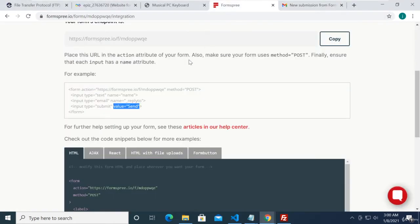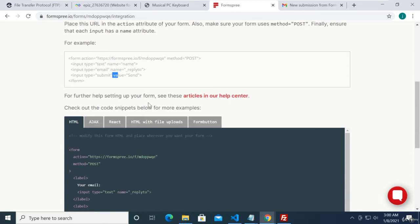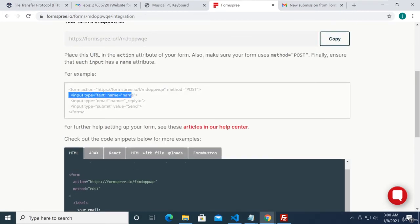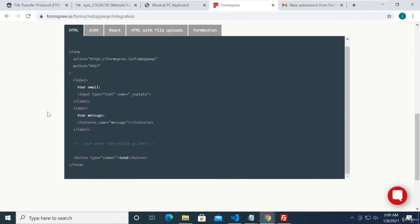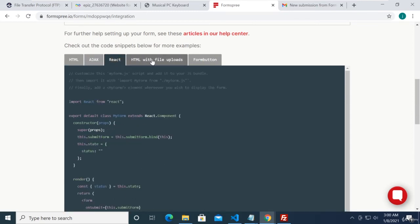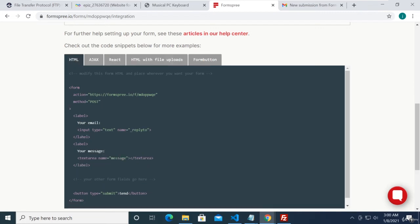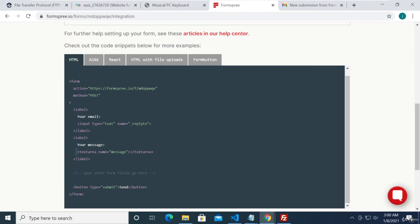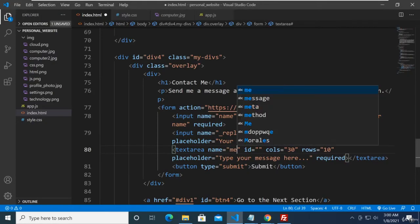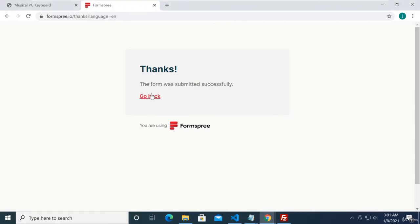Let's check FormsFree's integration example. Looking at their HTML example, they only put name, email, and submit — that's why we missed the message. But if we scroll down, they have a textarea with an attribute called 'message.' So we need to add name='message' to our textarea. Let's do that now — find the textarea in our code, add the name attribute with the value 'message,' and save our work.